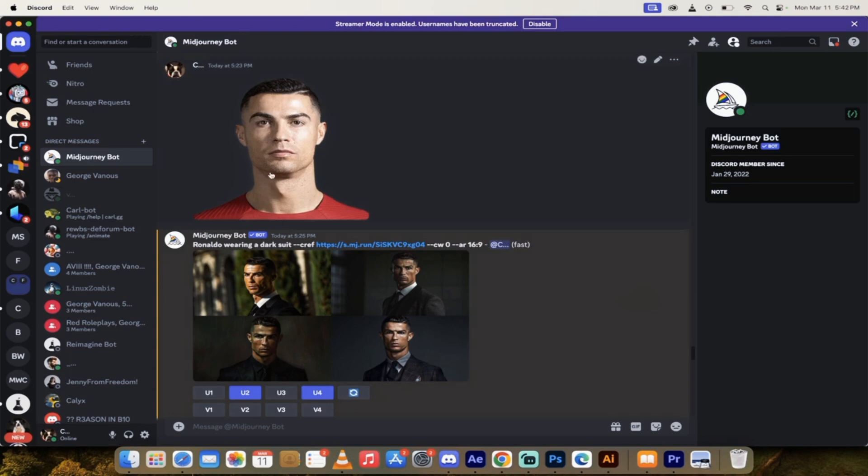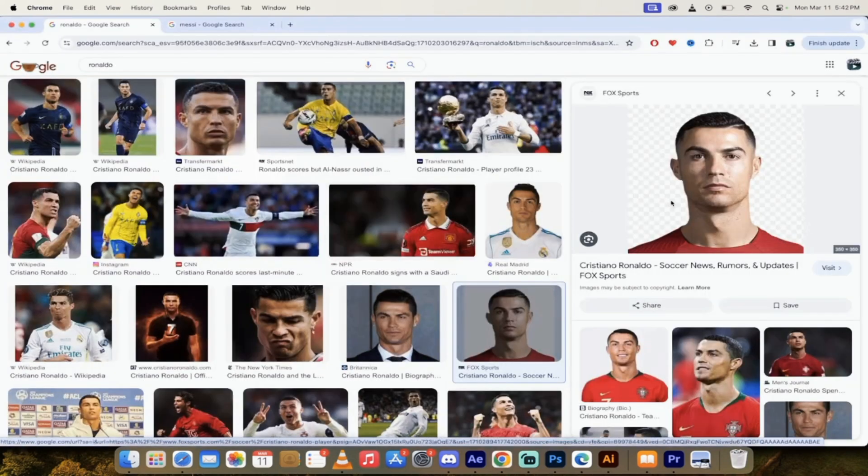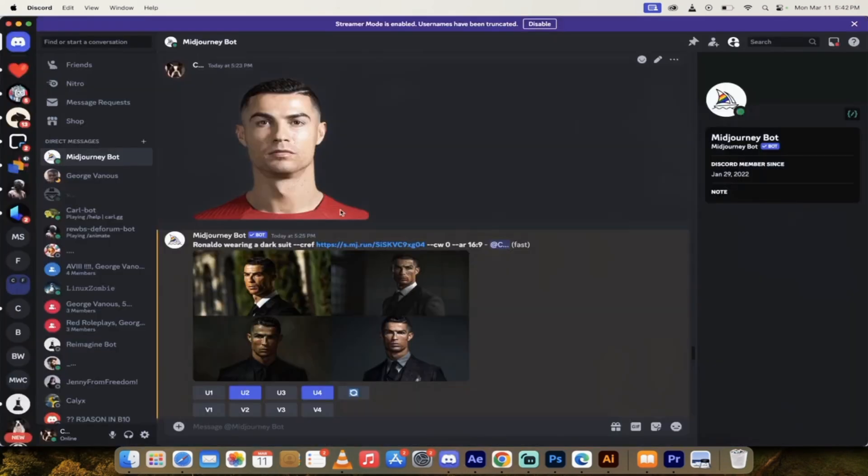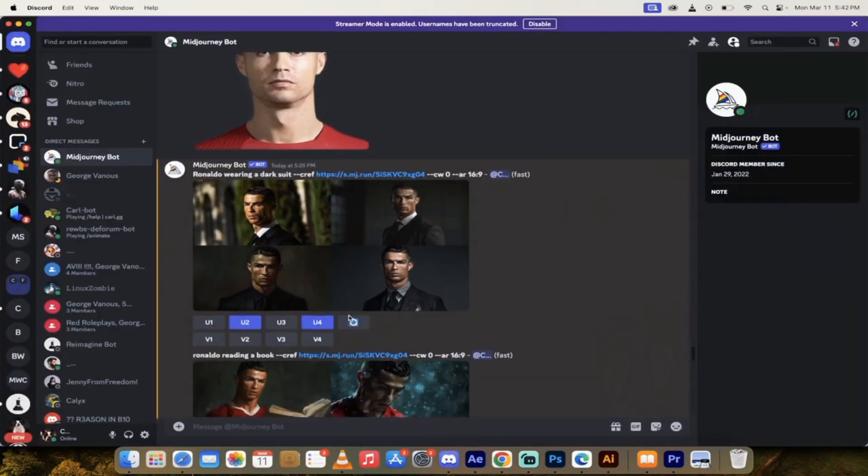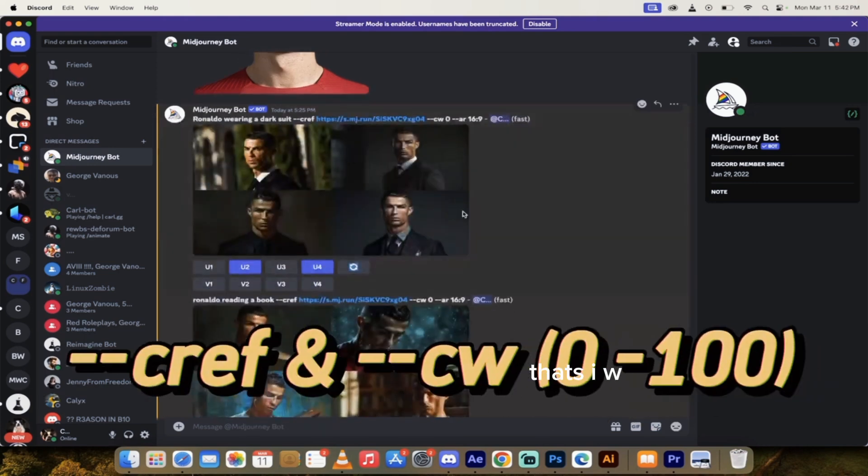Let me give you an example here. Here's Ronaldo, an image I've got of Ronaldo just off the internet right there. I uploaded it into mid-journey. Then look at this. I said Ronaldo wearing a dark suit, dash dash CREF, dash dash CW zero. These are the new things you can add in.